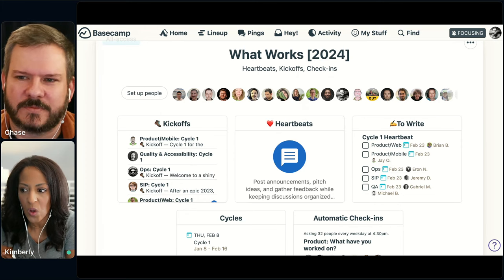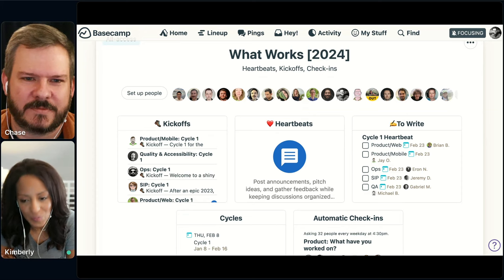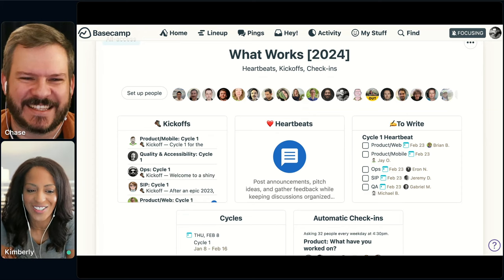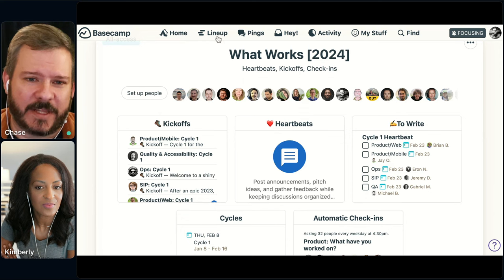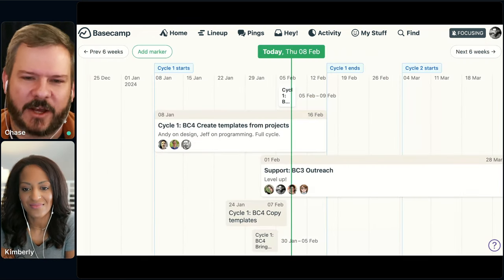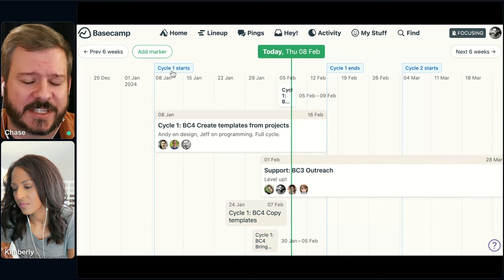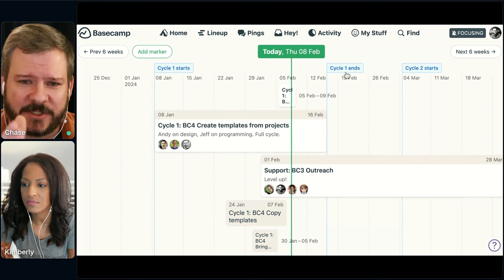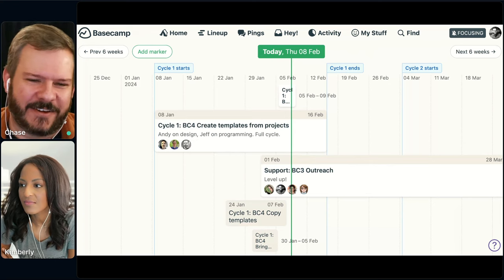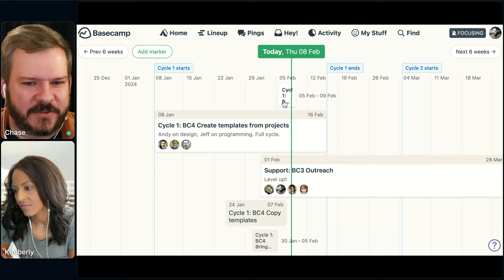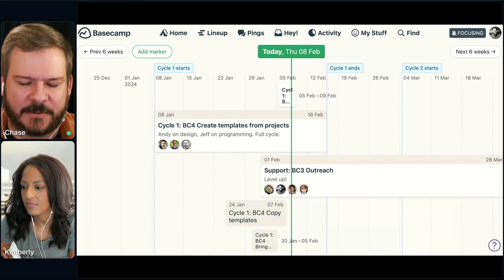Let's go to a cycle project — how we use projects that aren't ongoing forever like 37signals HQ and What Works. We're going to mosey our way into this through the Lineup. If you're not using the Lineup, it really helps you see a bird's-eye view of the different projects that are in flight. We're using markers in here to show cycle starts and cycle ends. That green line — the 'today' line — is always in the middle, so you can see how things are lining up. This cycle we had a bunch of smaller projects going on, and we're going to show you this one: a feature we've been working on called 'creating templates from projects.'